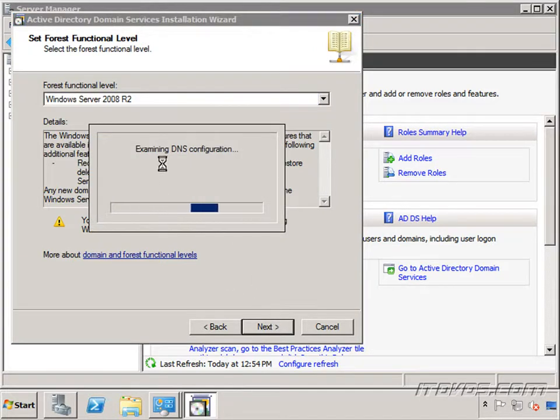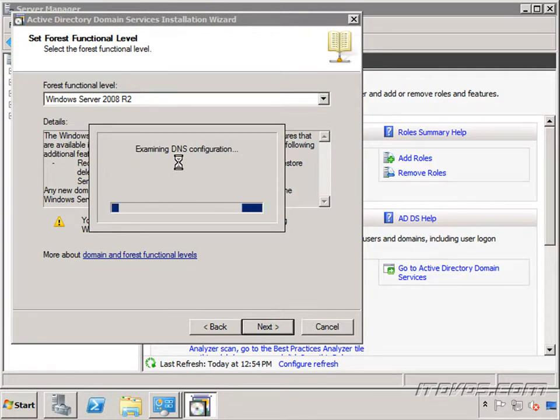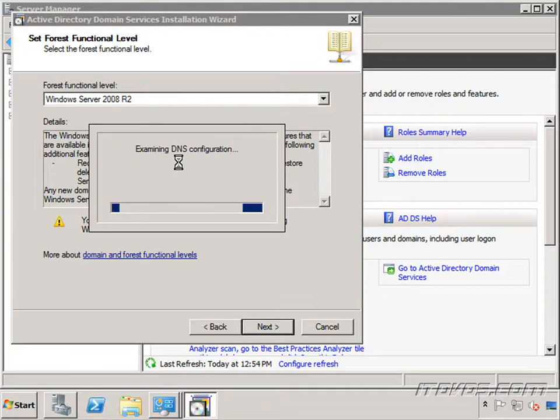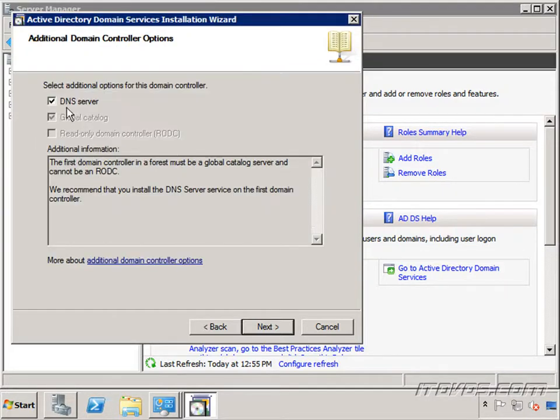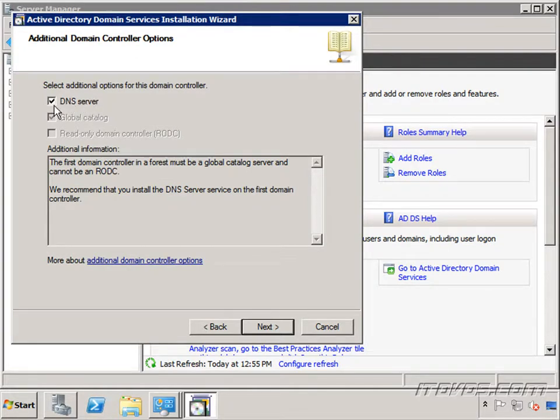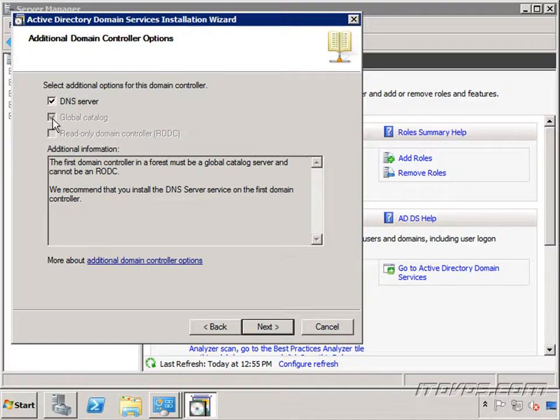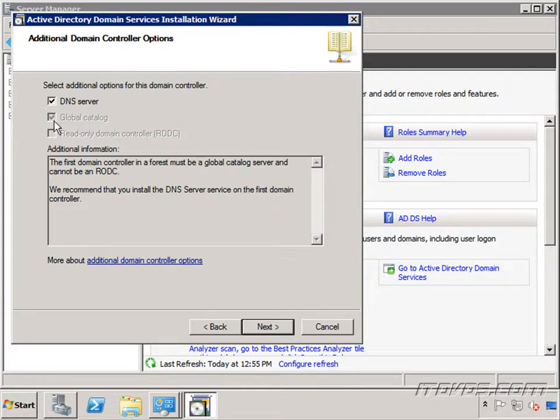It's going to examine my DNS configuration. This is where it's going to find that hey you don't have DNS installed. Do you want to go ahead and install it? And there it is. I can check the box or leave it checked to install DNS and that's what we're going to do. Or if I don't want to install DNS maybe I'm using another DNS server I'd want to go ahead and uncheck this box. You'll notice we have to check global catalog because we need at least one global catalog server in our domain and in our forest. So since this is the first domain controller it has to be a global catalog server as well. So I'll go ahead and click next.